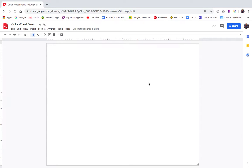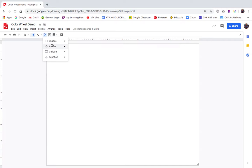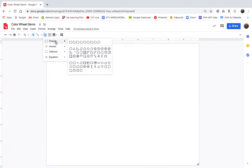I want to make sure you guys are able to do that. Last marking period, some students had a tough time with that, but if you need help just let me know. So now we're going to make the color wheel, and we're going to start off with a triangle. I'm going to go over to my shapes, and you can see right here there's an equilateral triangle tool.